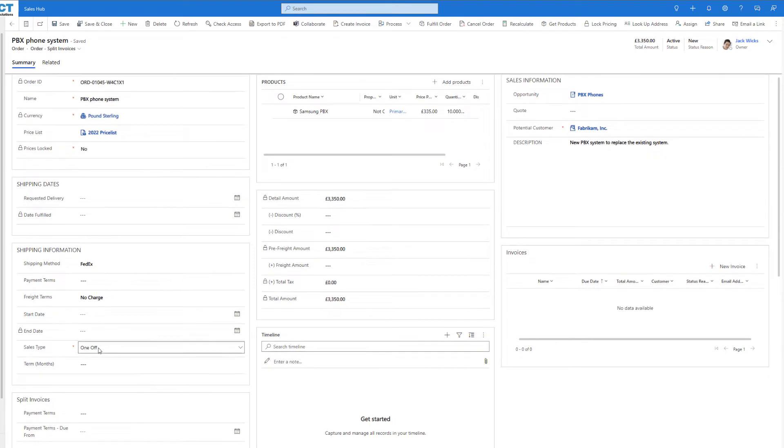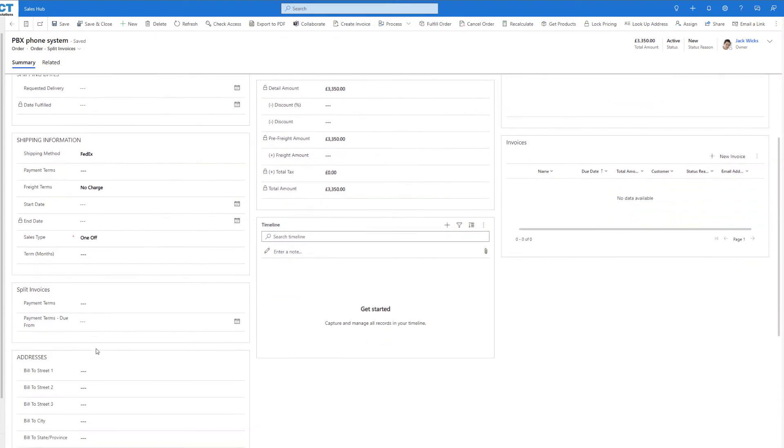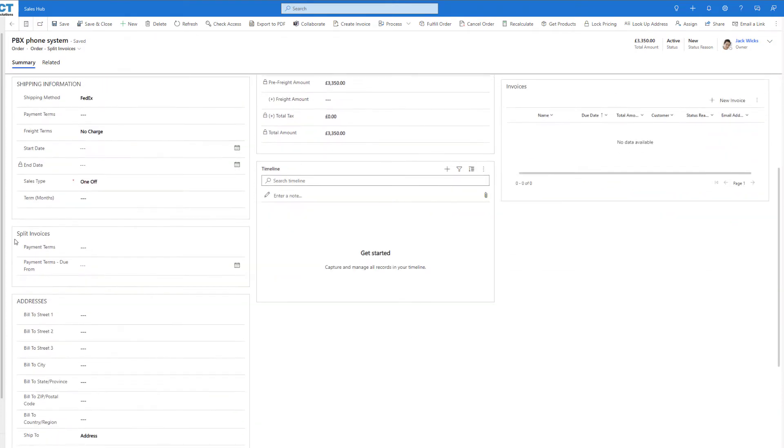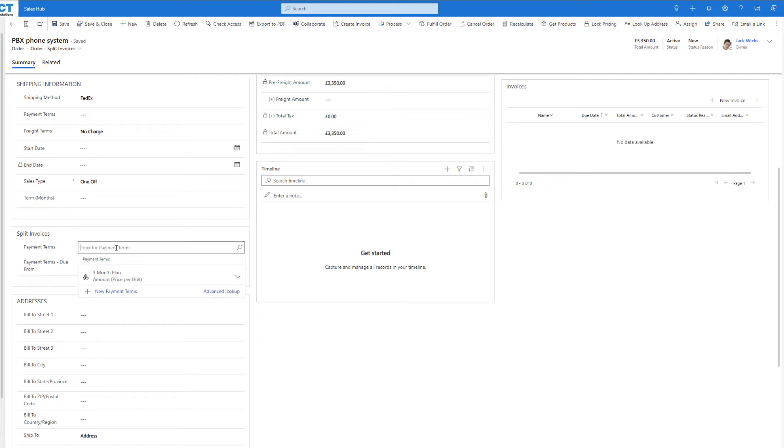If you look over on the left hand side of the screen, you'll see we've got our split invoices tab here. At the top we've got payment terms, and this is where we can set out all of our different payment terms.